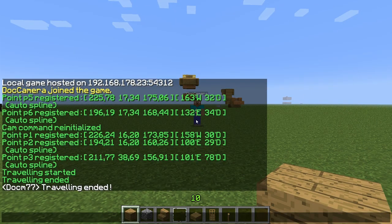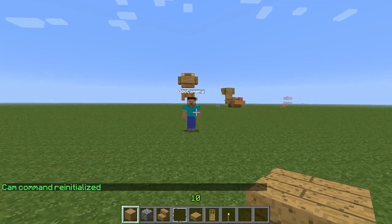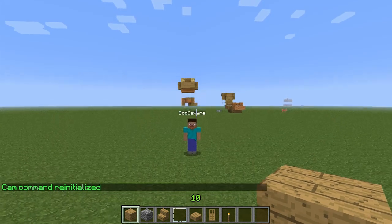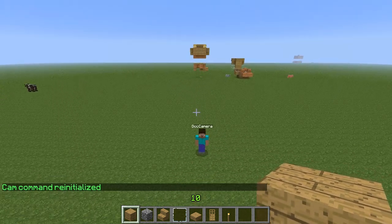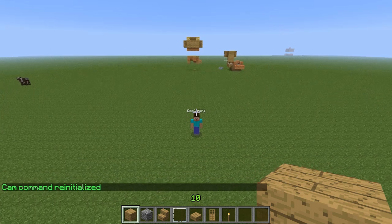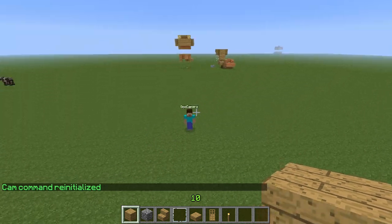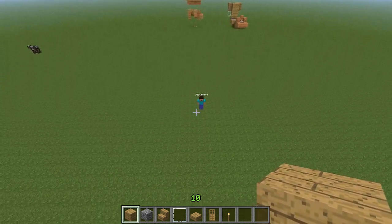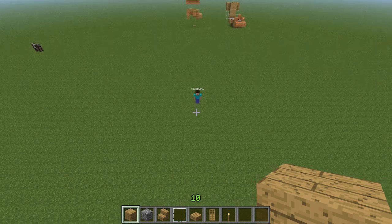When you're done with your scene, make sure to hit 'cam clear'. That gets rid of all the waypoints you set, because if you want to set up a new scene it would always start at point one and go back to your old scene. So make sure to delete that — and that's how you do it.